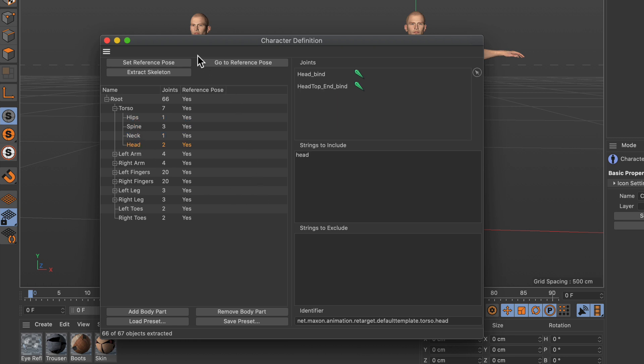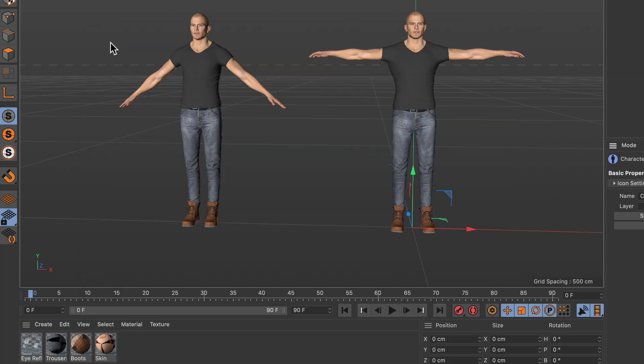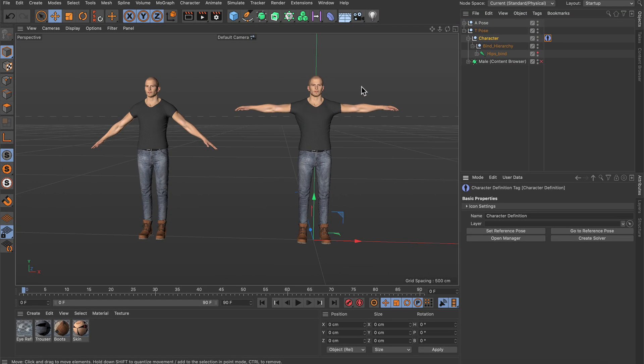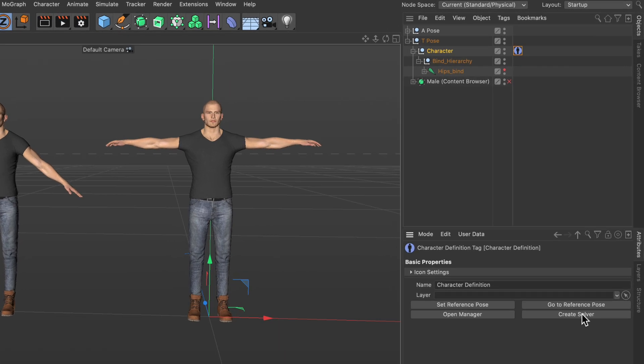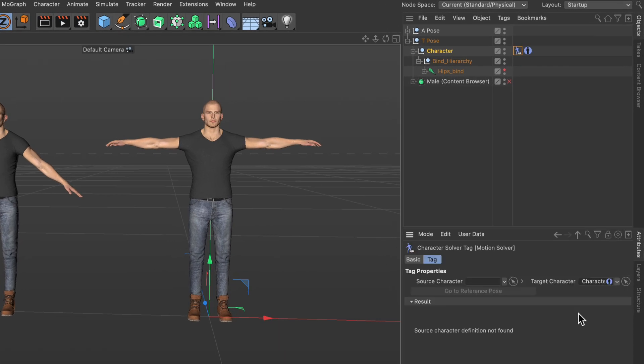Once this is done we click set reference pose, and again make sure that the reference pose is a T-pose. And after that we click this little button here create solver and this will create another tag which is the character solver tag.